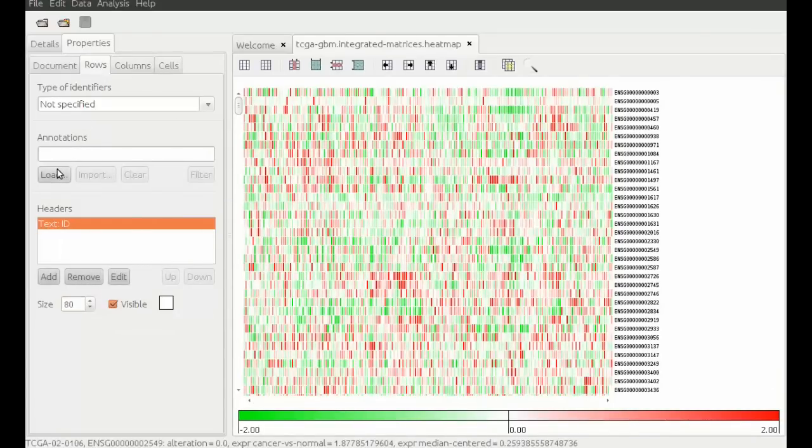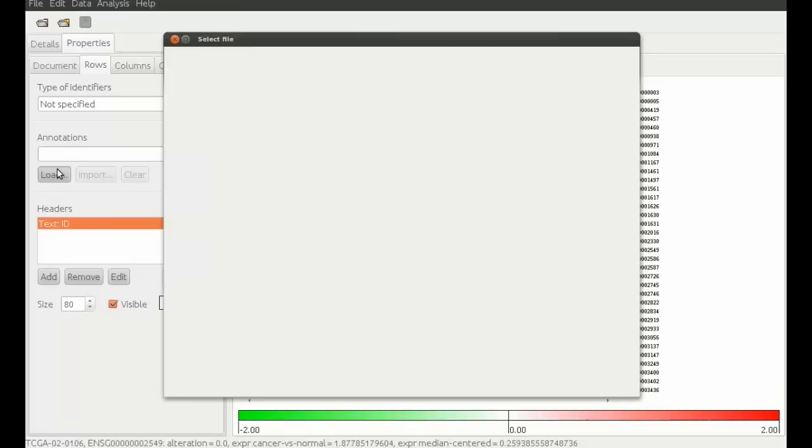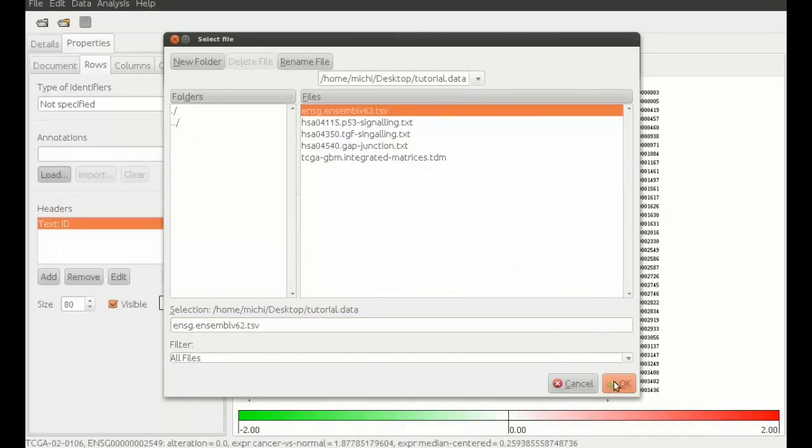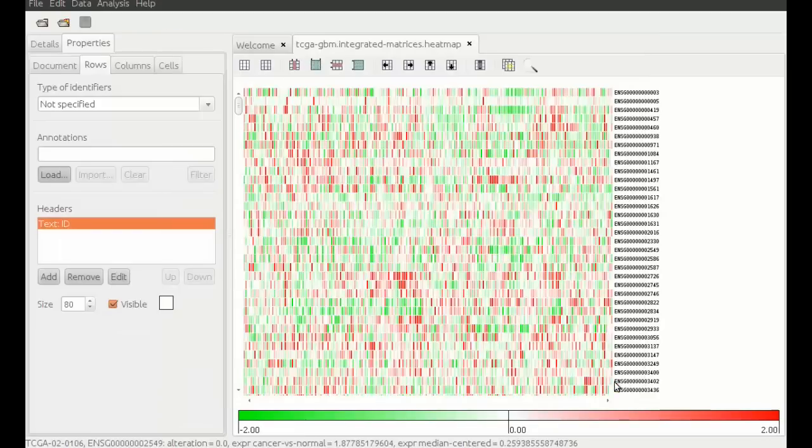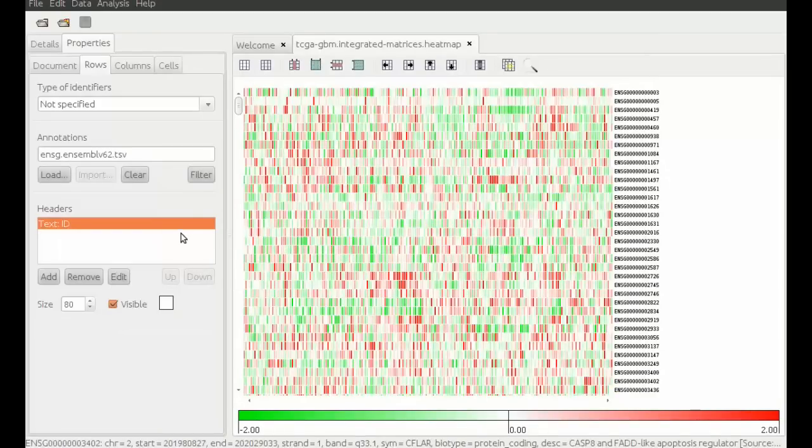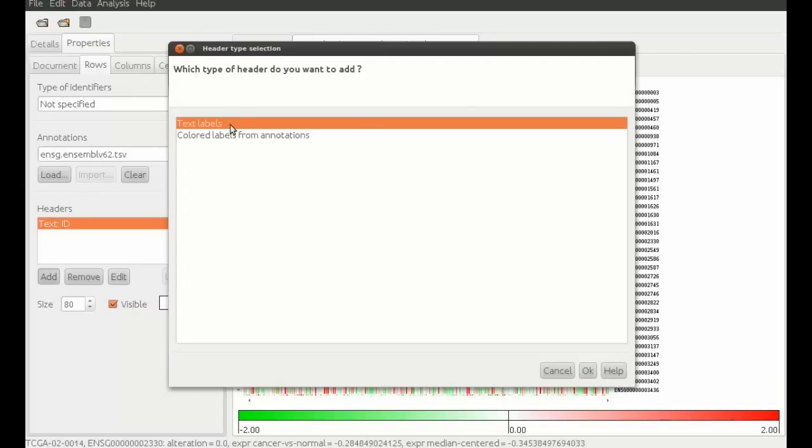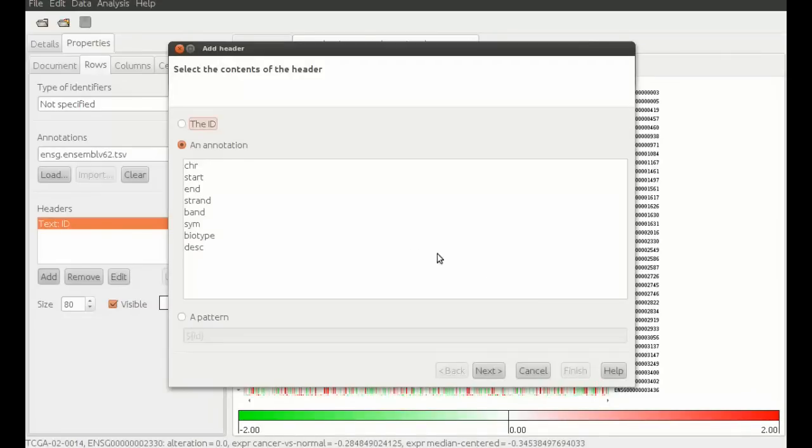Now we can load some annotations to understand better which genes we are seeing. We select the prepared file and add the new header. We select a text label because we want to annotate the matrix with the gene symbol.